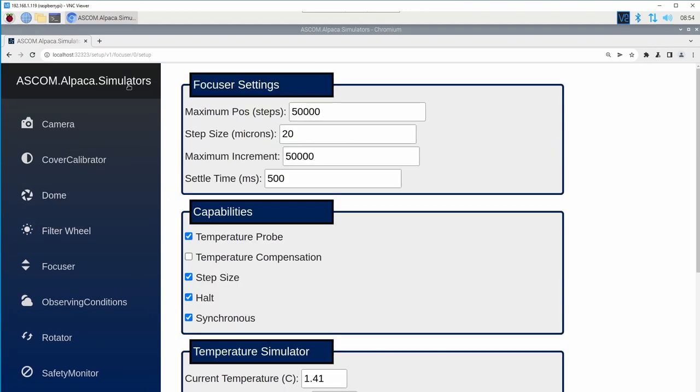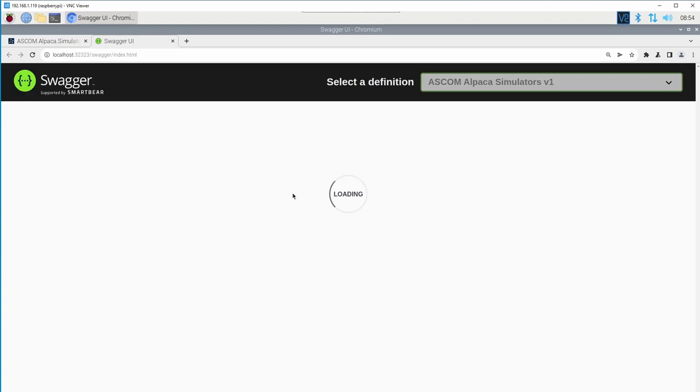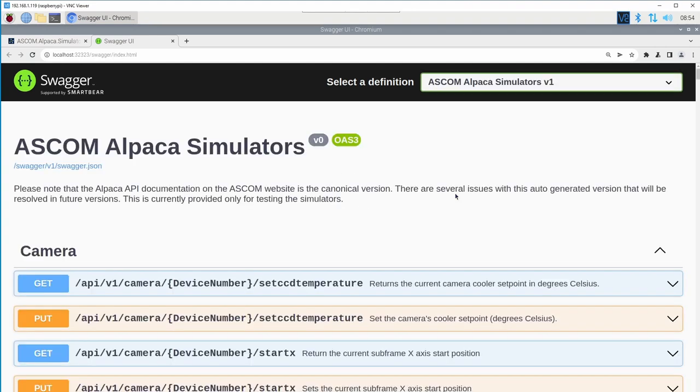The simulator also offers the ability to query an OpenAPI Swagger document to view and to use each of the different Alpaca APIs that this exposes. All of them expose documentation that is identical to the documentation found on the ASCOM website. Although please note that the documentation on the ASCOM website is the canonical documentation.